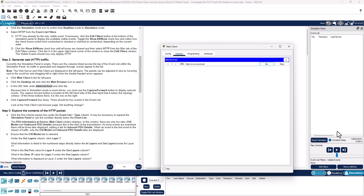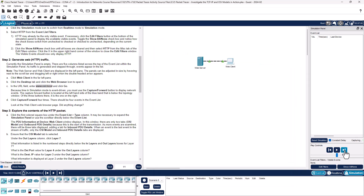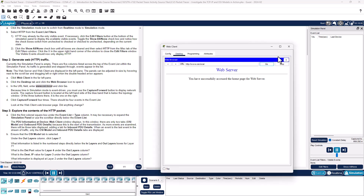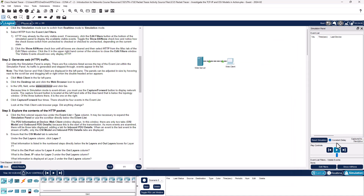But again, we're in simulation mode, so we need to play it forward. We can hit the Next button. And it actually received the web units, so I'm going to pause it.